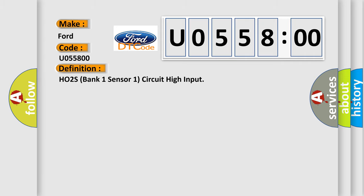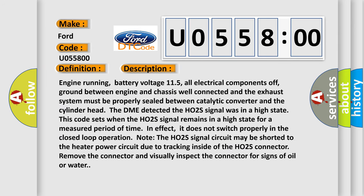The basic definition is: HO2S bank one sensor one circuit high input. Engine running, battery voltage 11.5V, all electrical components off, ground between engine and chassis well connected, and the exhaust system must be properly sealed between the catalytic converter and the cylinder head. The DME detected the HO2S signal was in a high state. This code sets when the HO2S signal remains in a high state for a measured period of time — it does not switch properly in closed loop operation. Note: the HO2S signal circuit may be shorted to the heater power circuit due to tracking inside the HO2S connector.